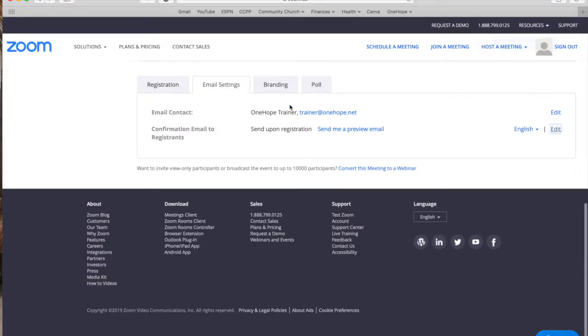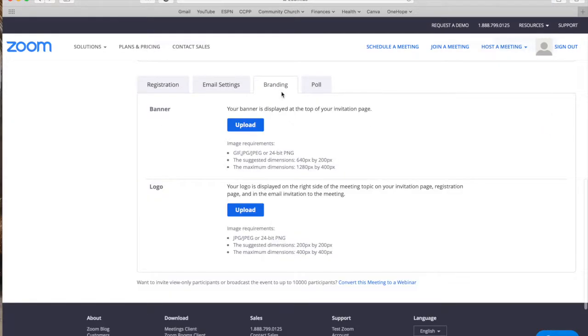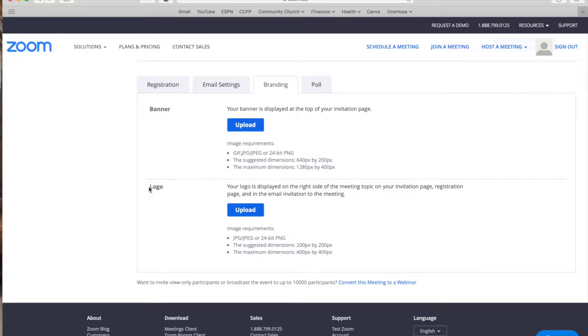And lastly you can include branding. So you can include a banner at the top of the registration and at the top of every email that you send and a logo at the bottom as well. So that is something really cool that you can do.